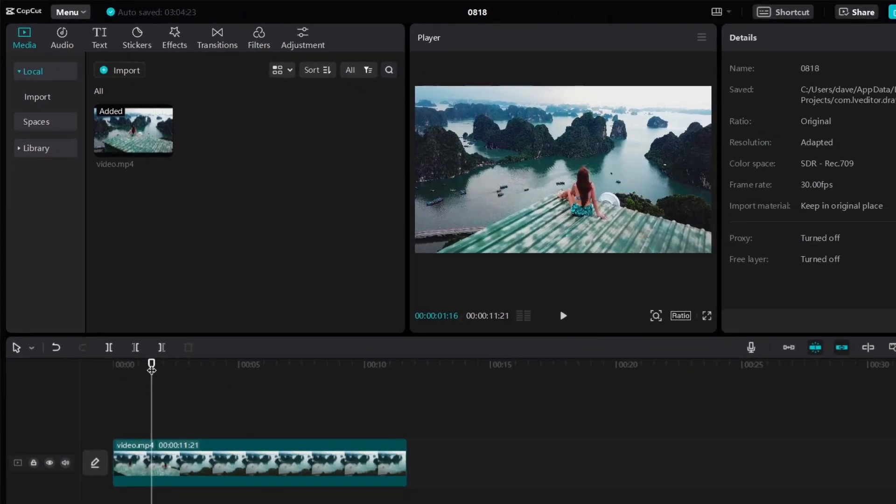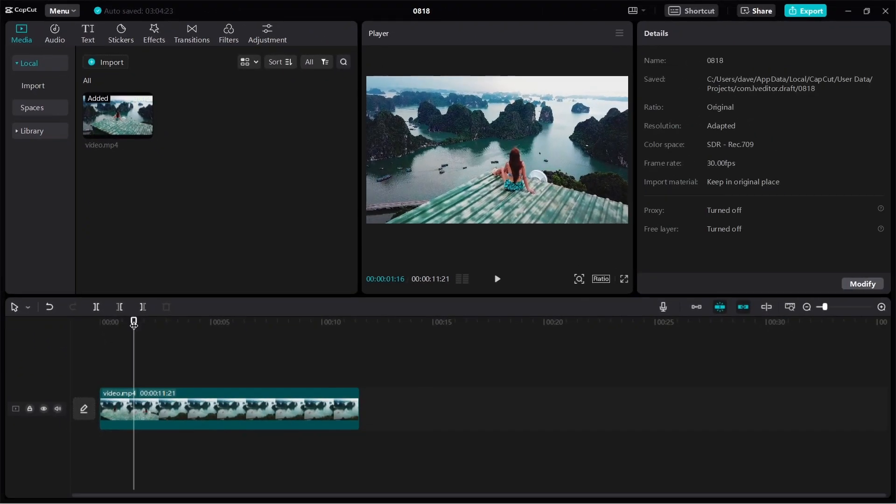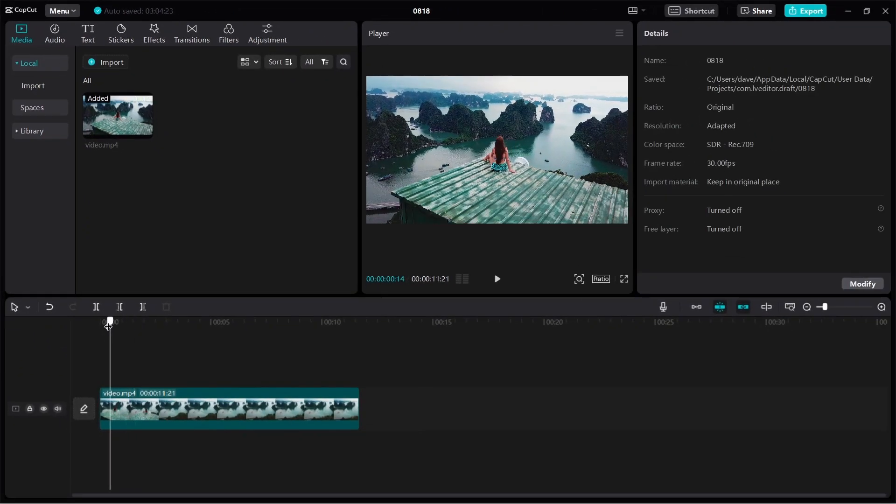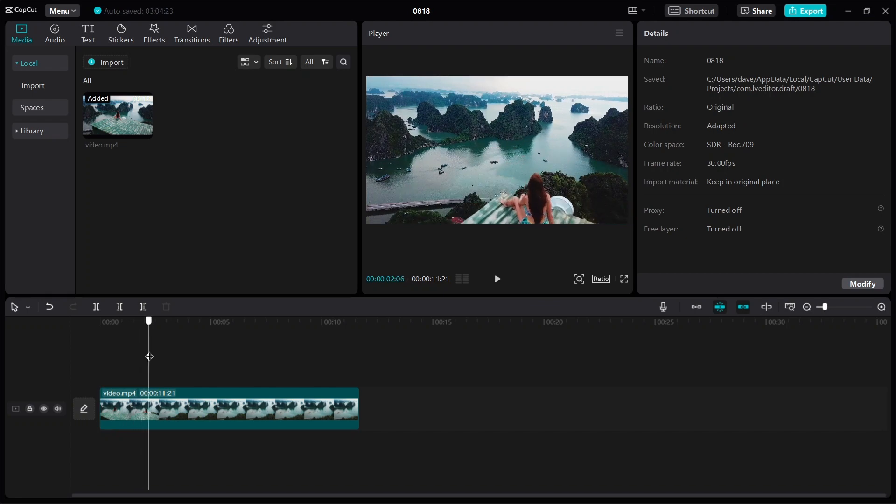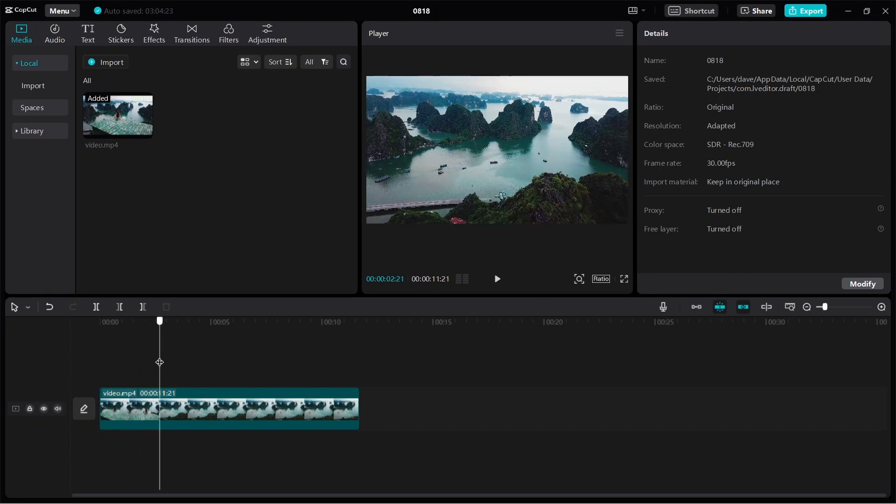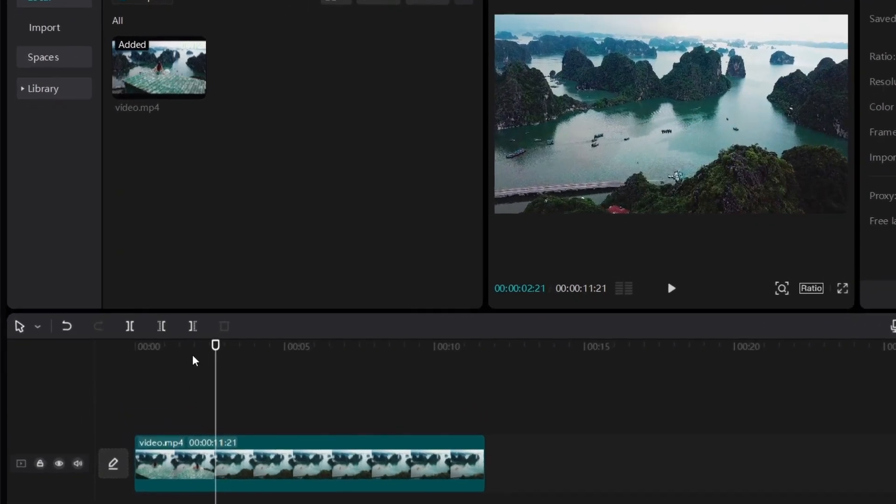Okay, so let's say for example we want to delete this part which shows this person and we only want to show the video from here. So how do you do it?